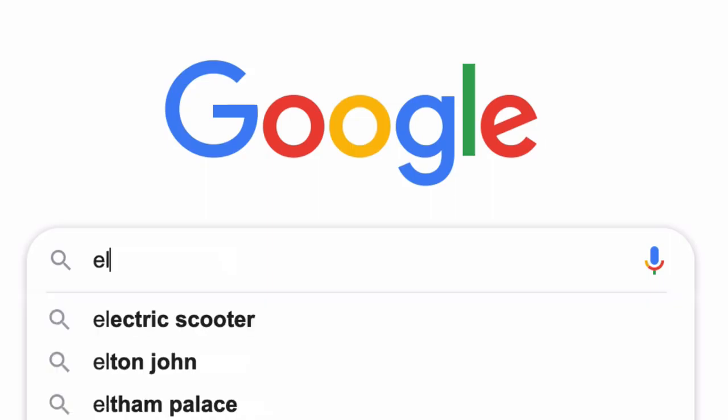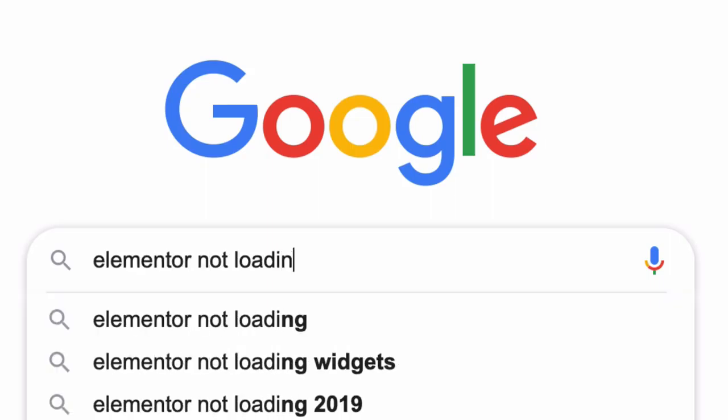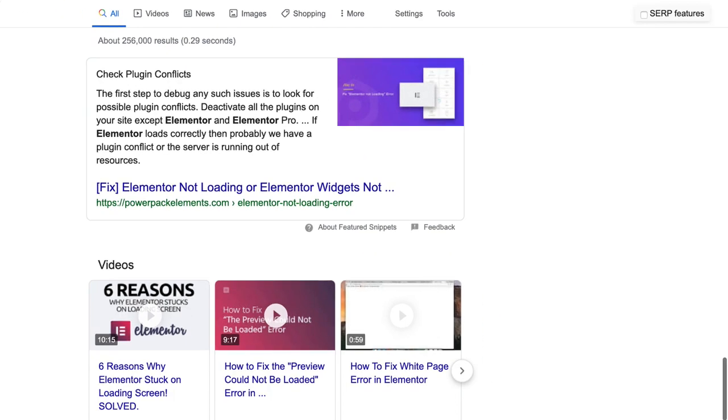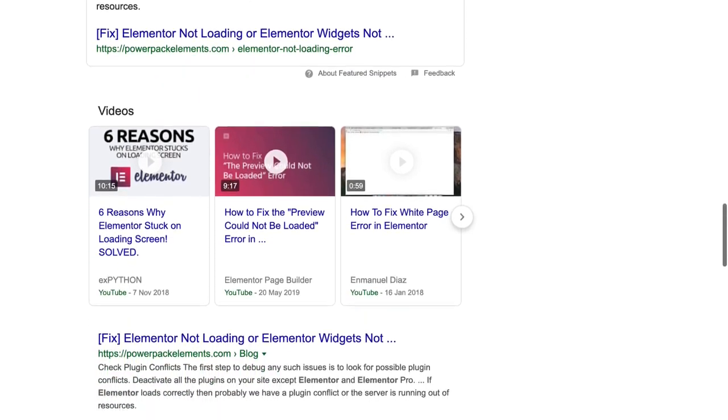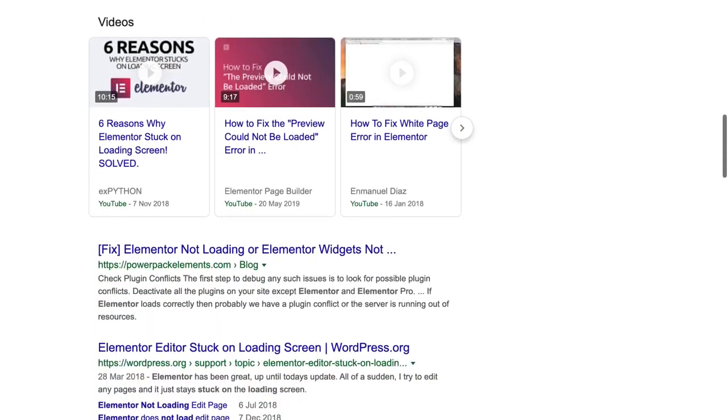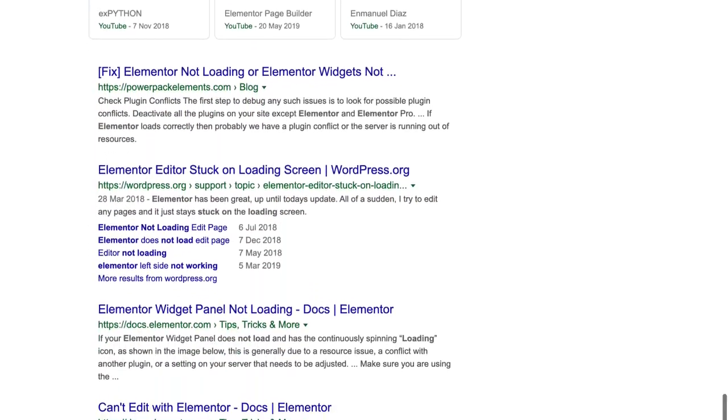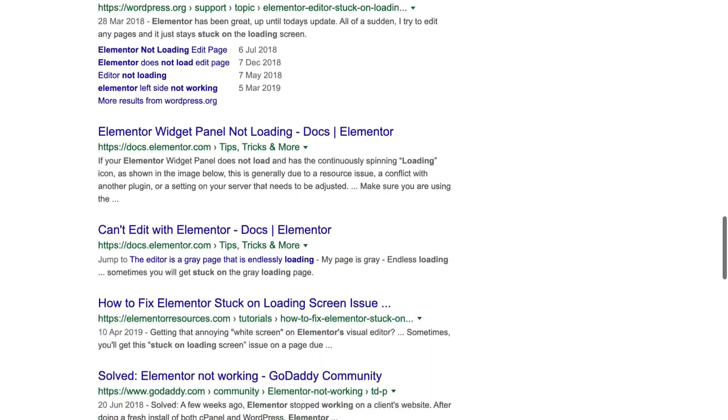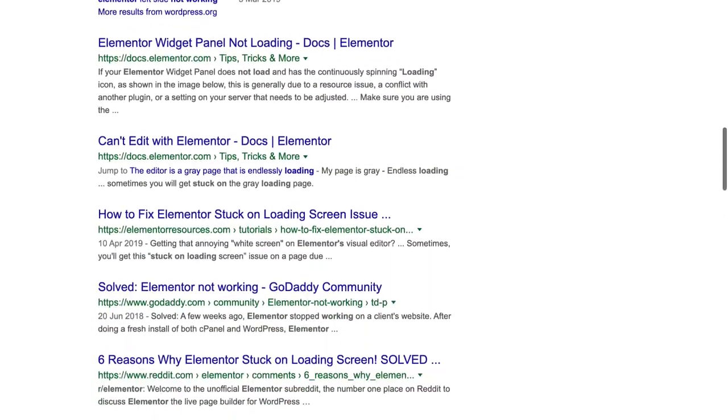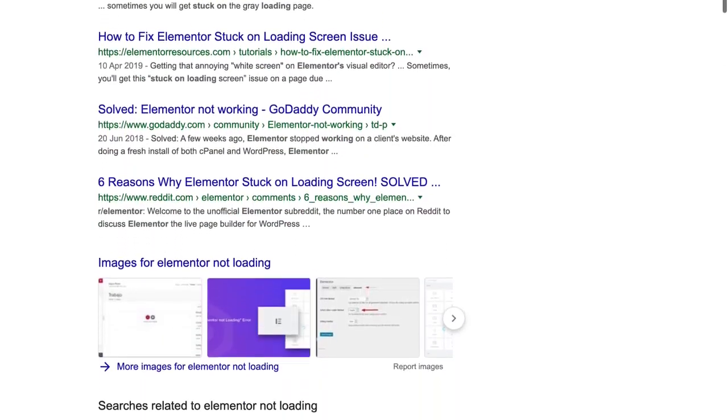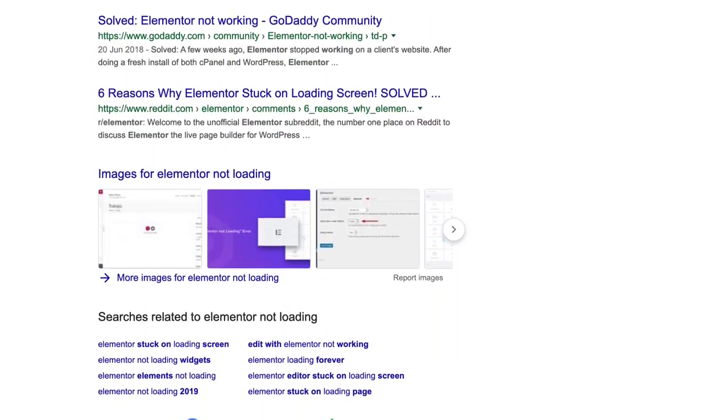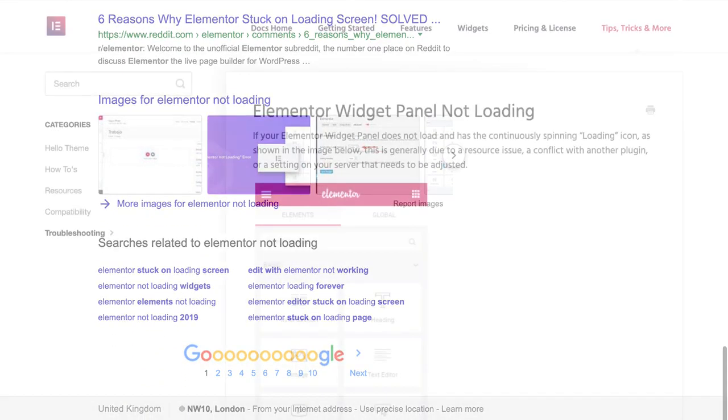Now, Elementor not loading can be caused by a number of issues that have little to do with Elementor, things like plugin conflicts and also your hosting setup. Usually adding some memory or adding a bit of code to your HT access file fixes the issue.